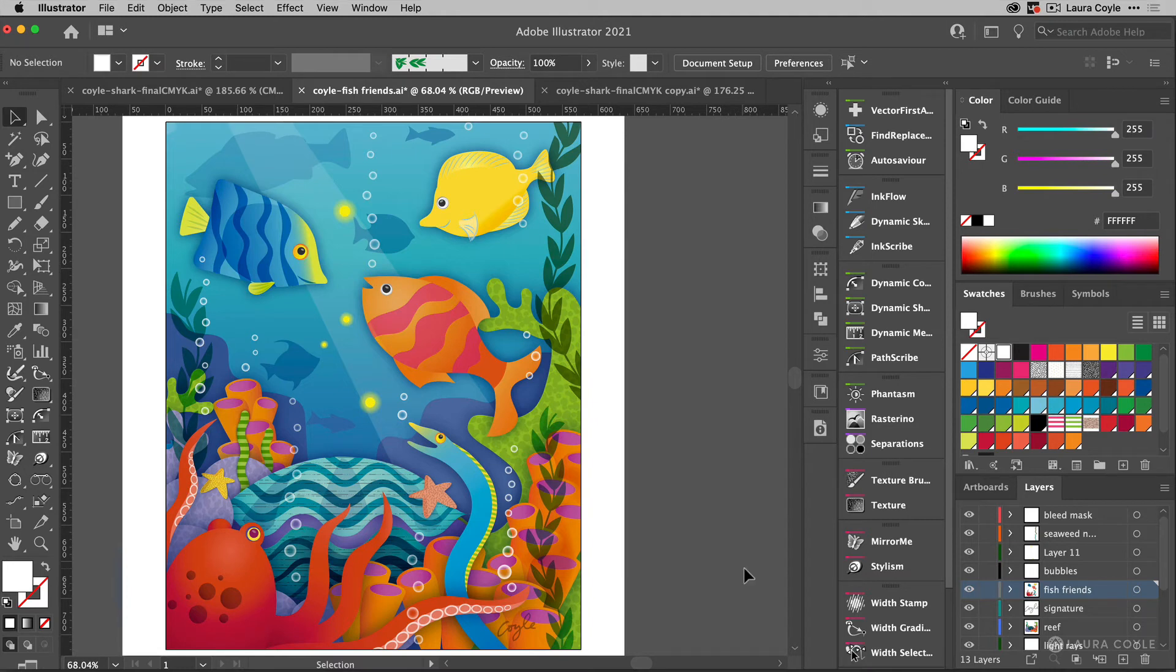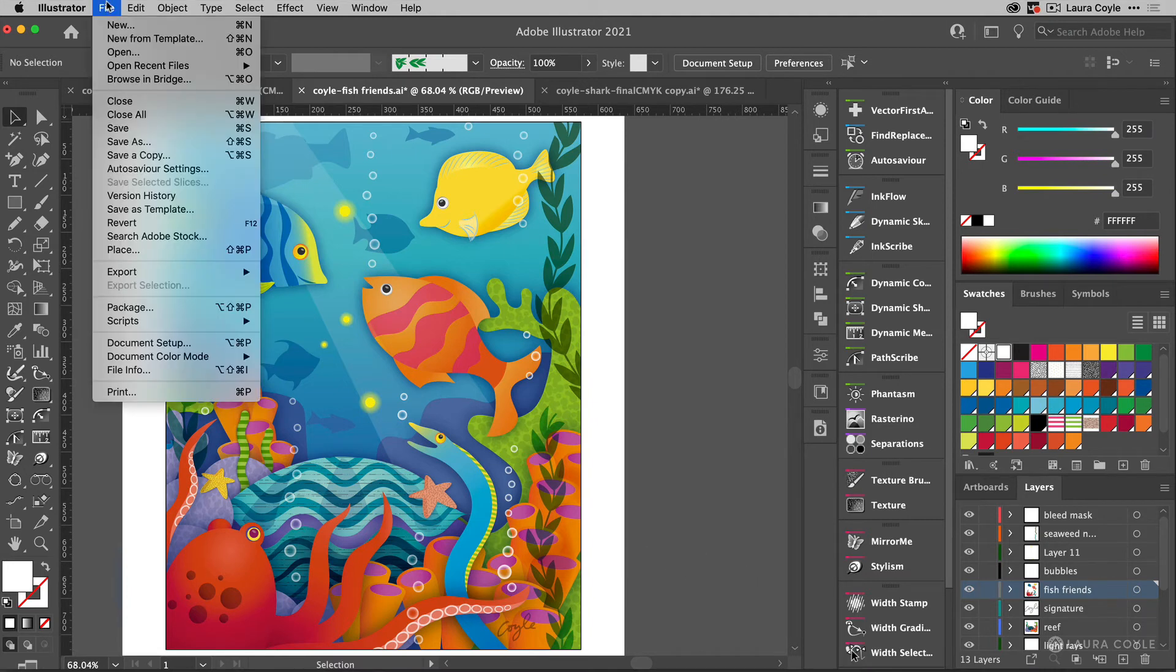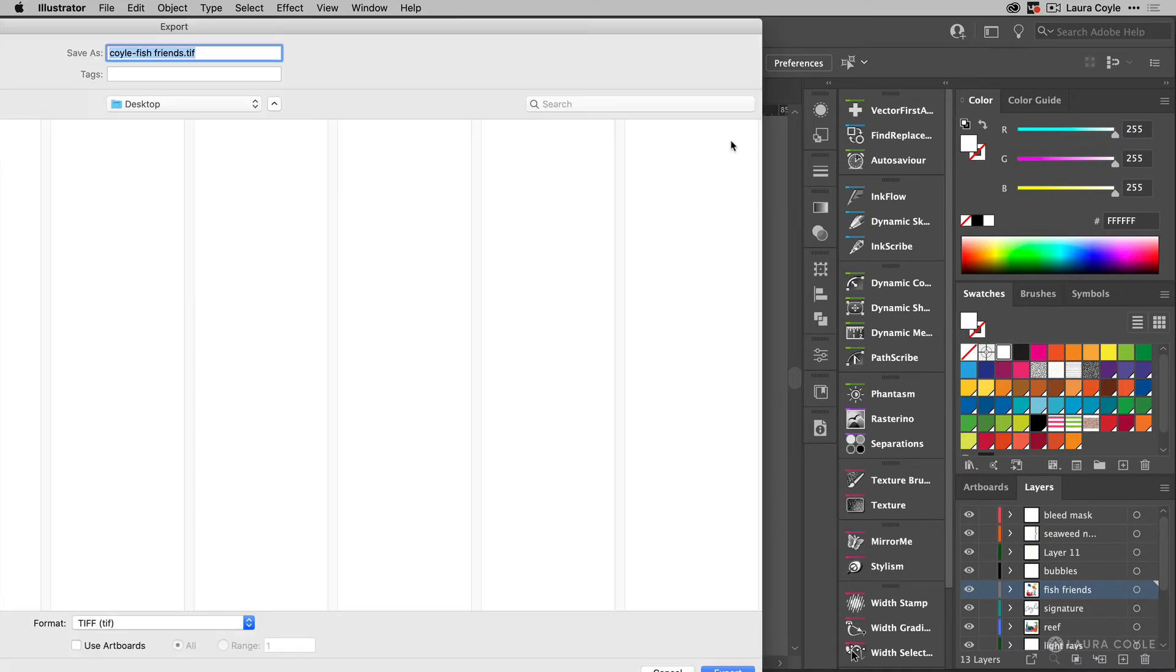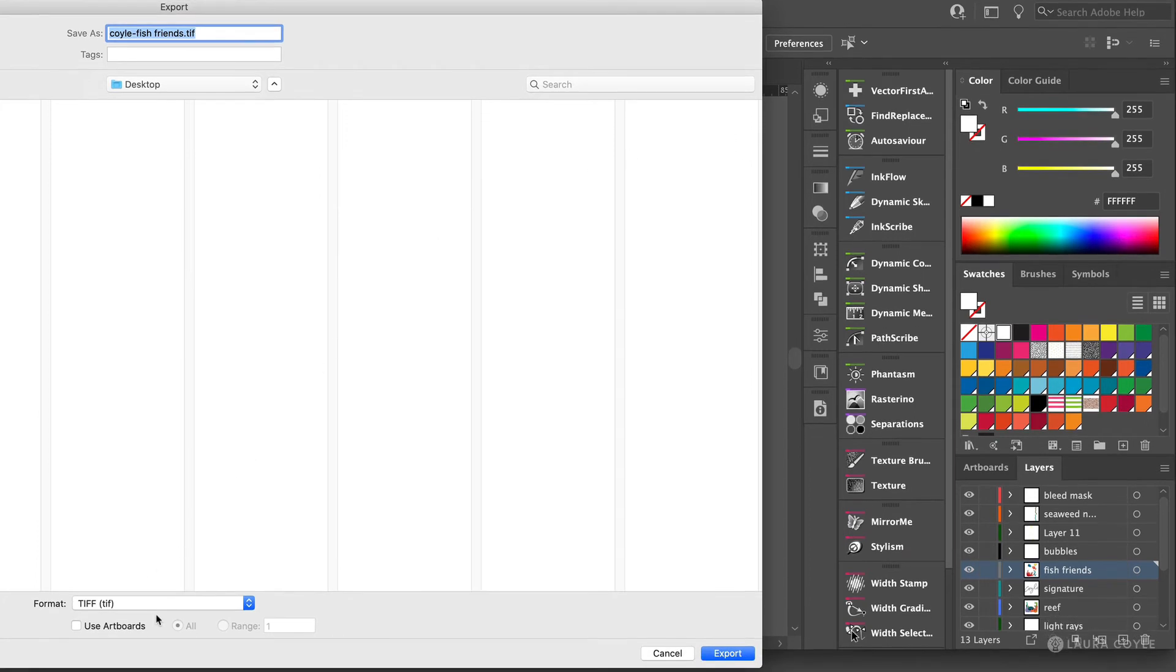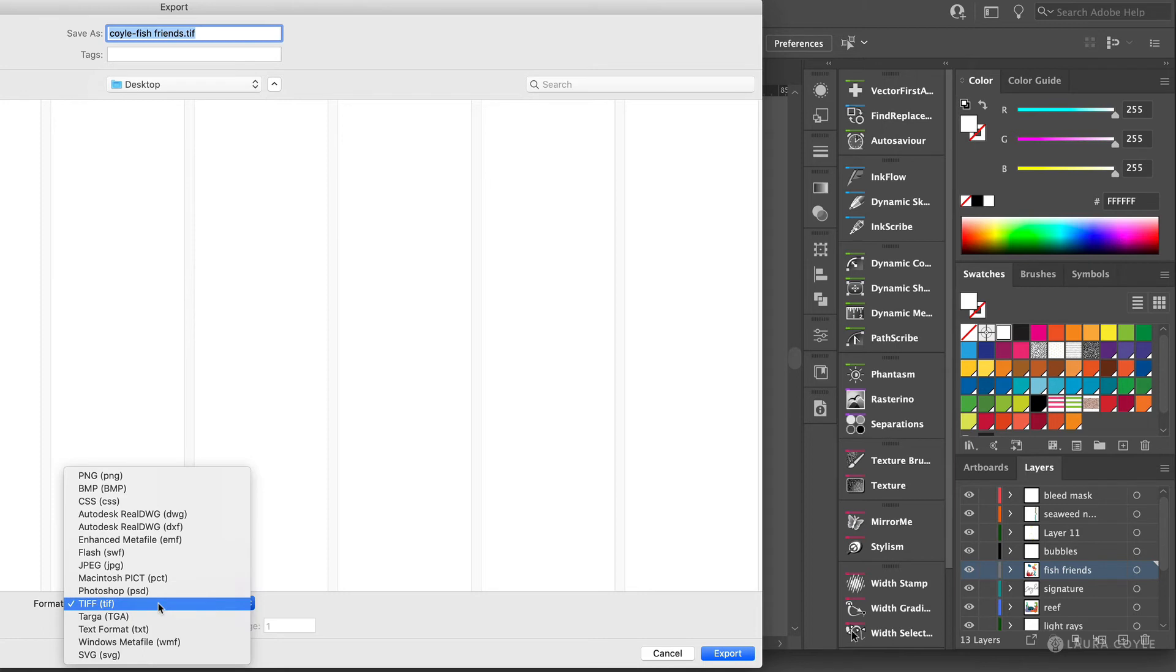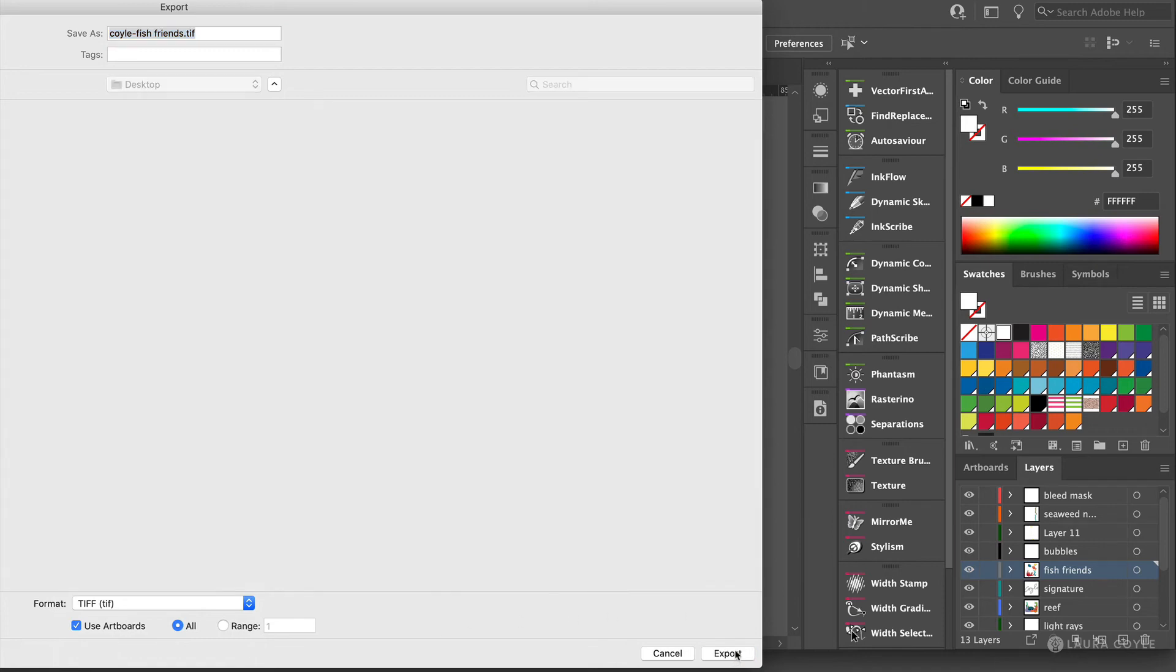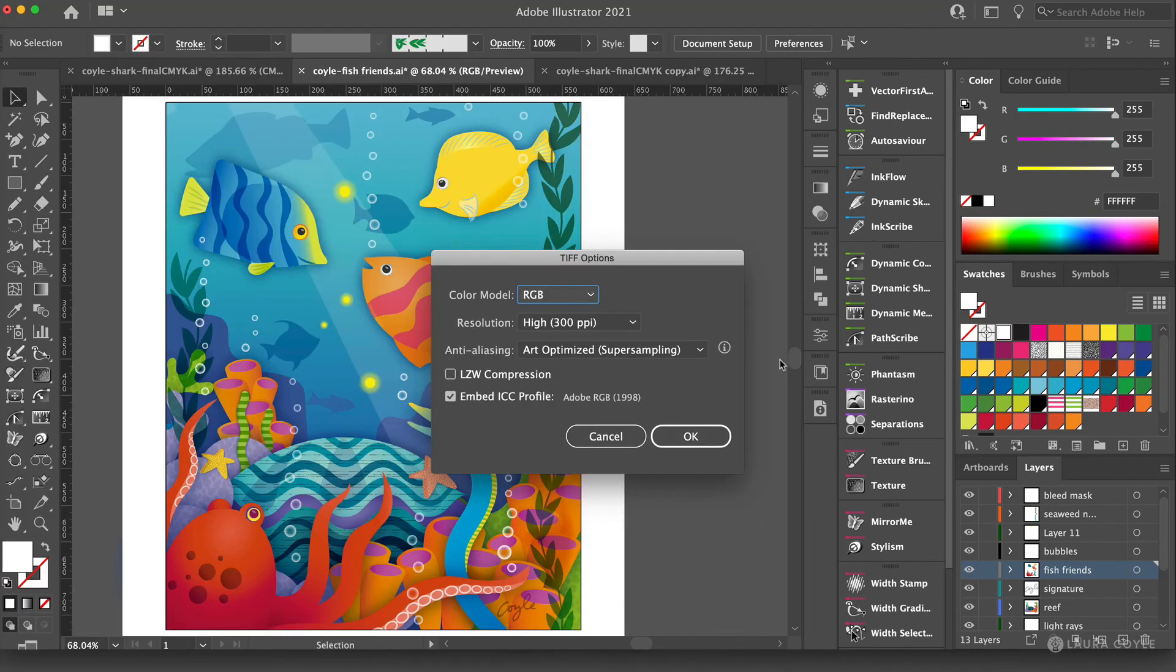And now to export the TIFF, I'm going to go up to the file menu and choose export, export as. And then in the export window, I want to choose under format TIFF. And then definitely check use artboards. I set up this document with an 8 by 10 inch artboard so that it would crop to exactly the size I needed it for Finerworks. And then click export.